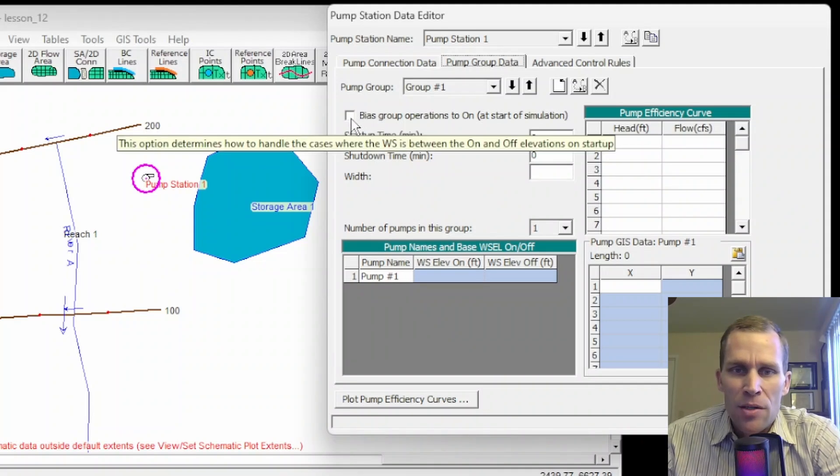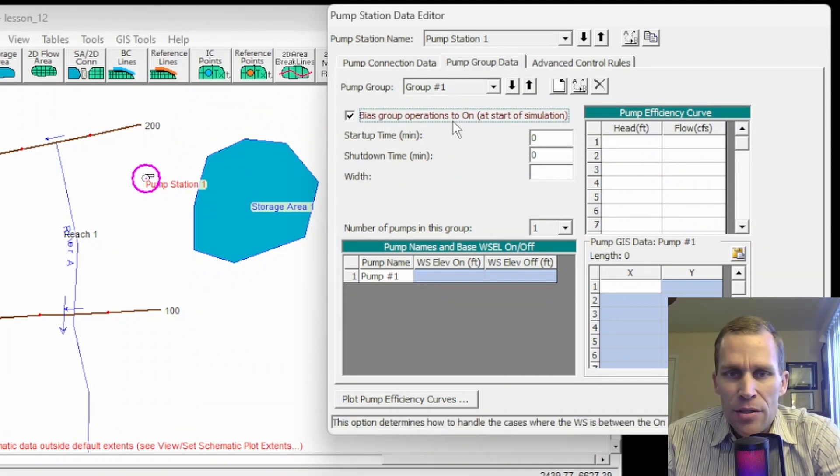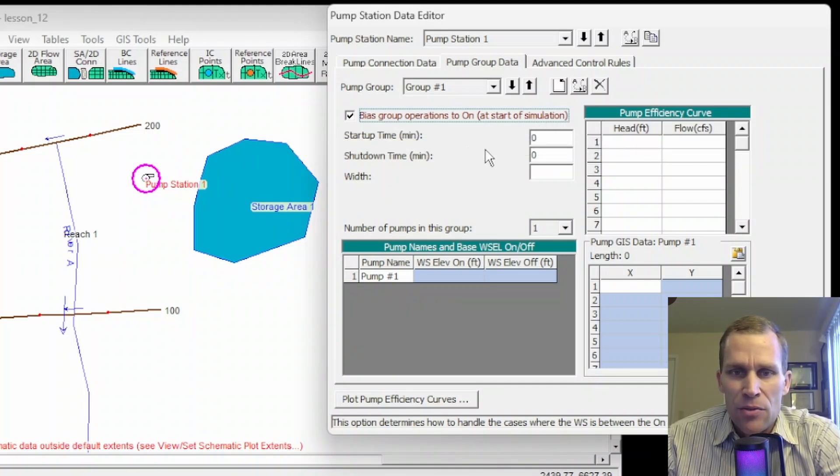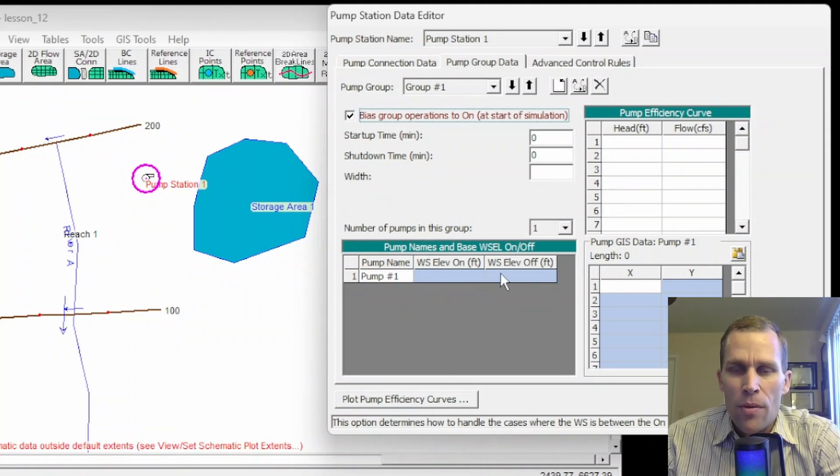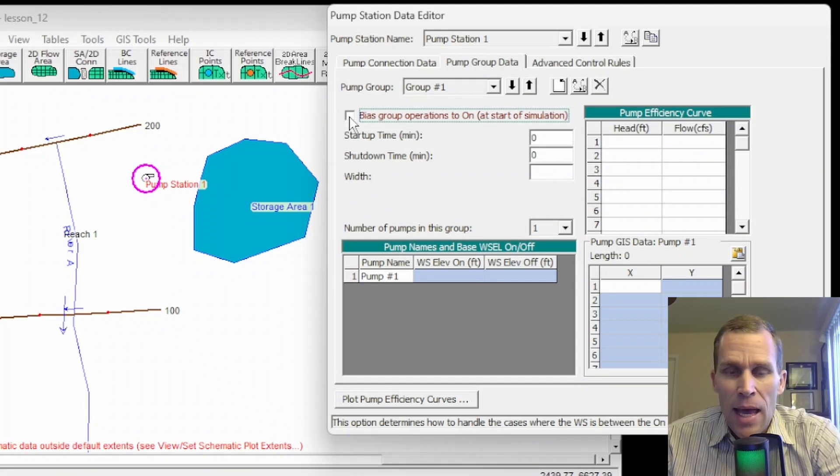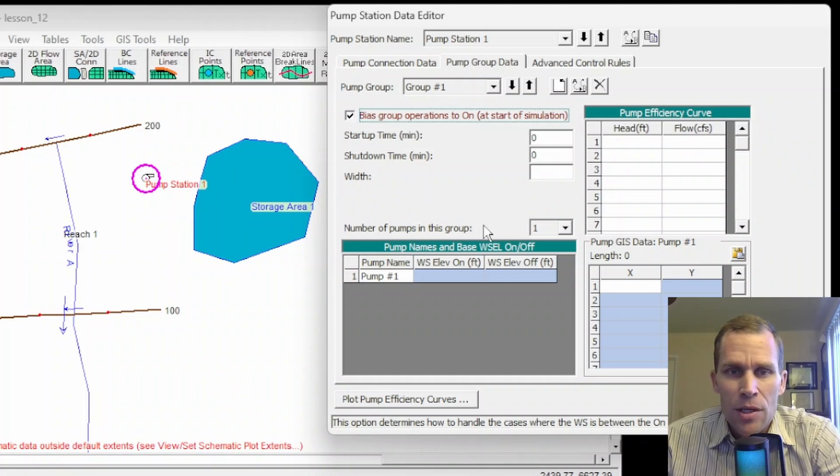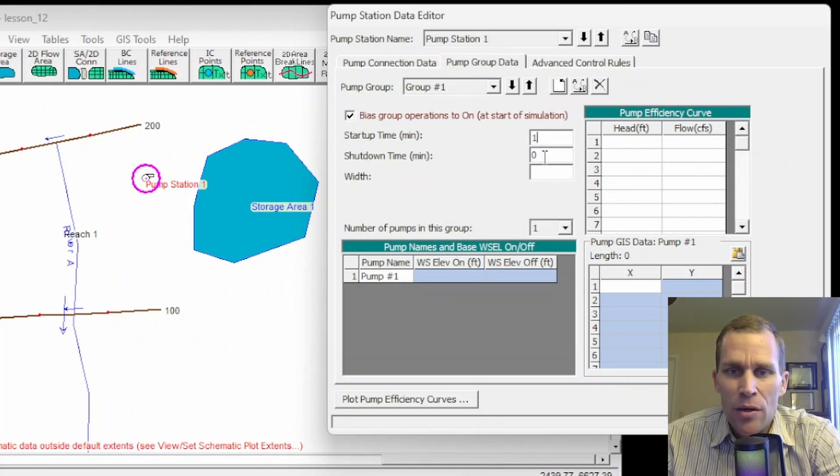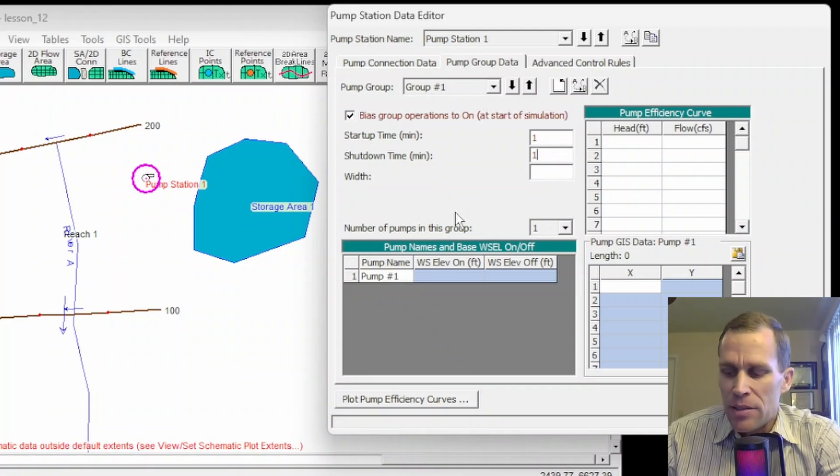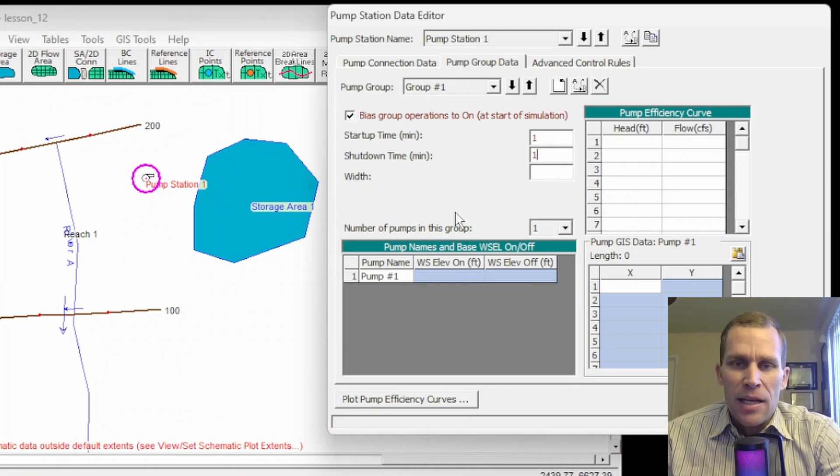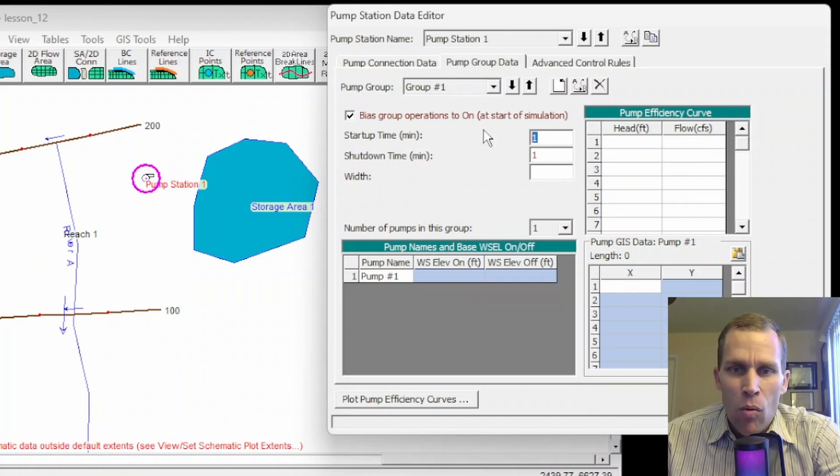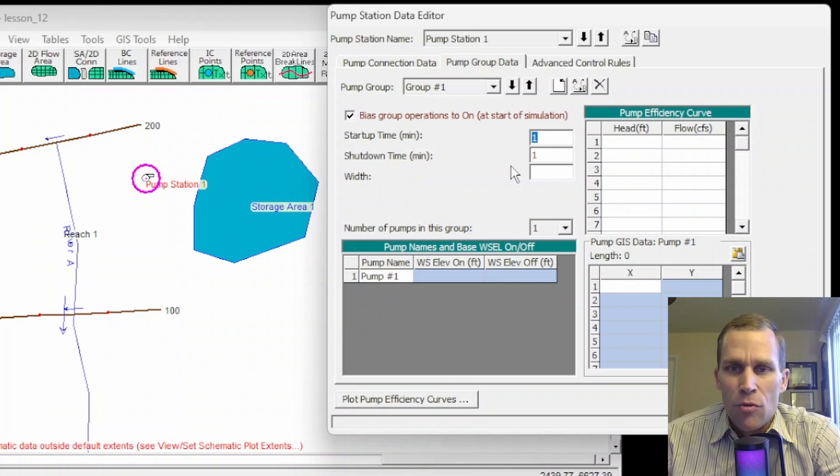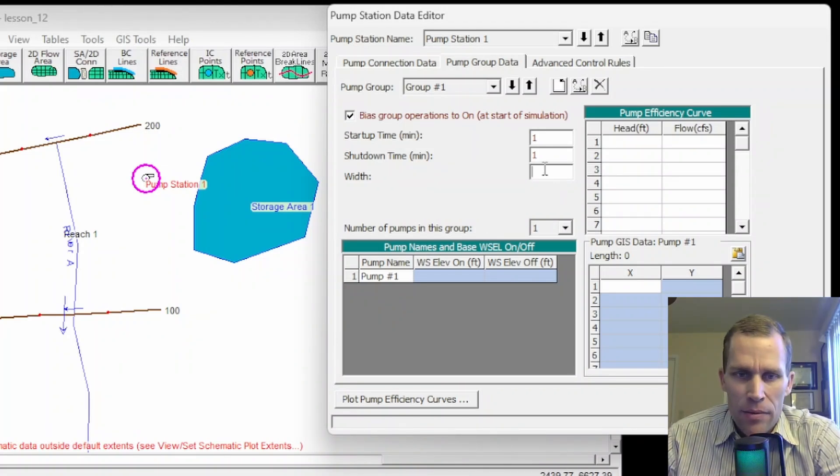So what I'm going to do is add three pumps to this pump group and then show you how that works. First up is this checkbox here, this bias group operations to on at the start of the simulation. So that means if the water surface elevation is between the on and off elevations here for the pump, then a checkbox being checked here means assumes that the pumps are on and a checkbox being unchecked means that the pumps are off. So I'm just going to check them on the startup time window and shutdown time window is a duration. I'm going to set it to one minute.